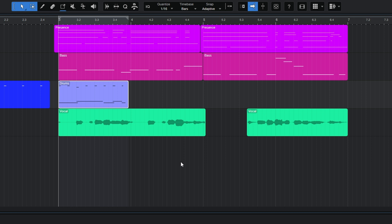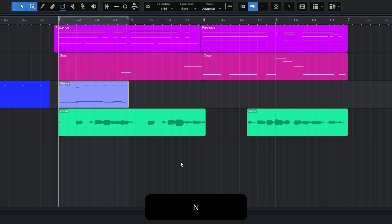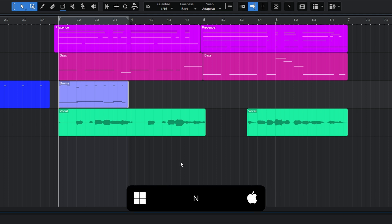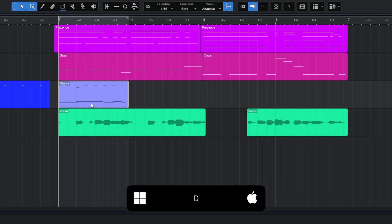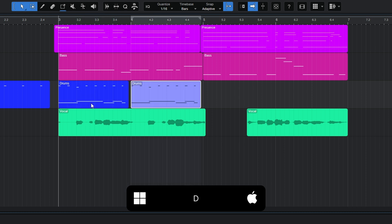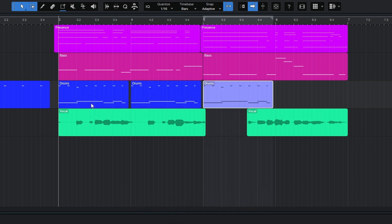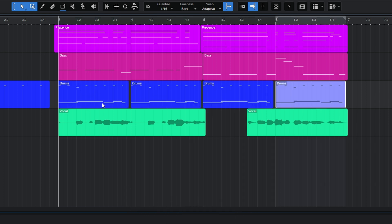So in order to do this correctly, the first thing you need to do is make sure you're snapping to the grid. So I'll press N to make sure of that. Then I'll press D on my keyboard again and you can see that those drum parts are now intelligently being placed at the beginning of each bar.